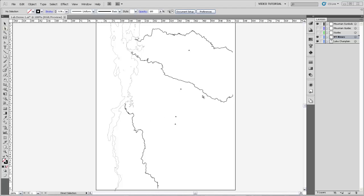So my first step here is actually going to be to lock the other layers besides the Vermont rivers, just so we make sure we don't screw anything else up during this process.